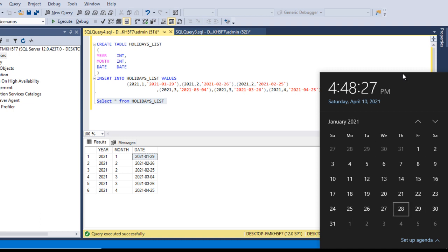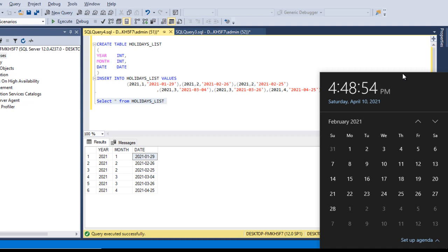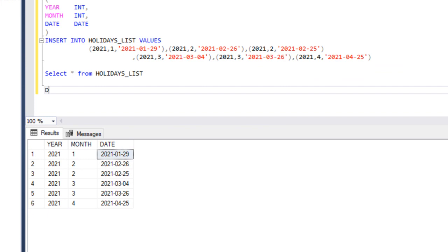For February, the 27th and 28th are Saturday and Sunday, so the 26th would be the last working day. However, in the holiday table, both the 26th and 25th are listed as holidays. So 26th and 25th will not be the last working day — the last working day should be the 24th. Now we need to figure out how to write the query to get this output.